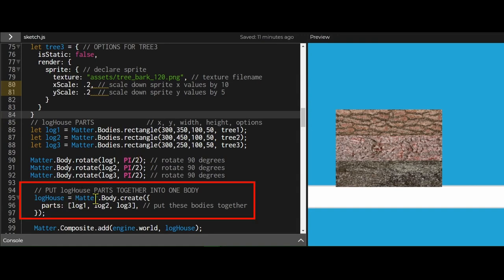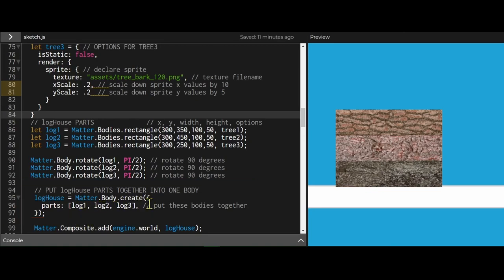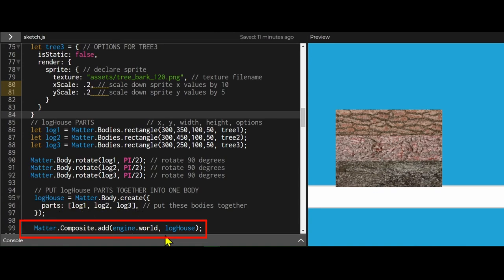And then I'm putting all my parts together using matter.body.create. I'm listing all the bodies that I'm going to join together to make a compound body in an array. So it'll be log1, log2, log3 inside of square brackets. And then I'm going to add that array into the world.